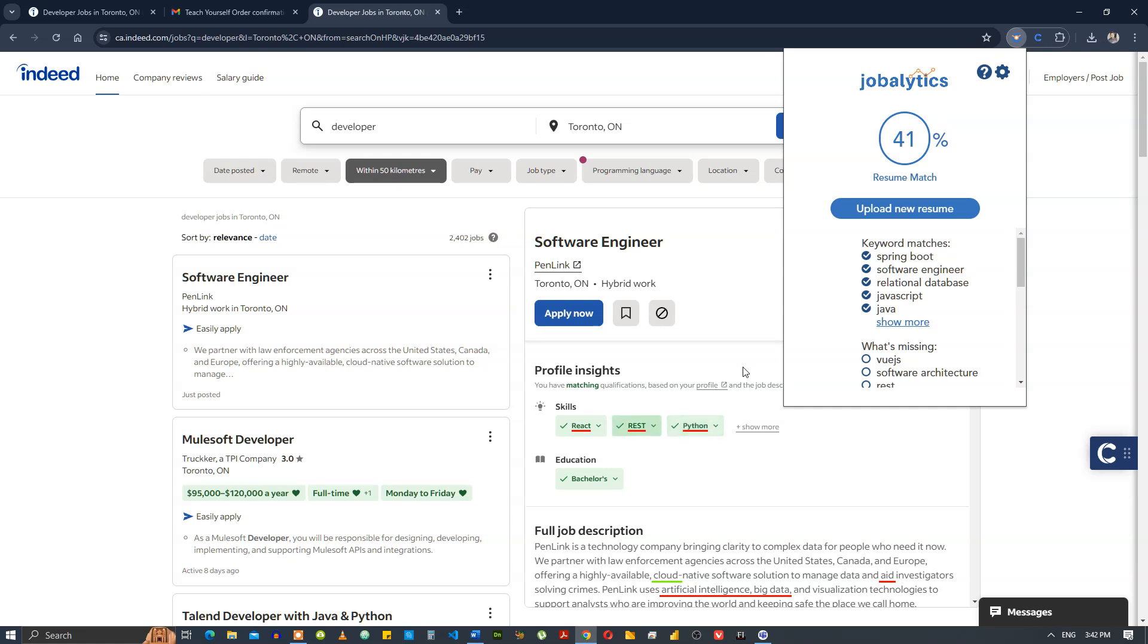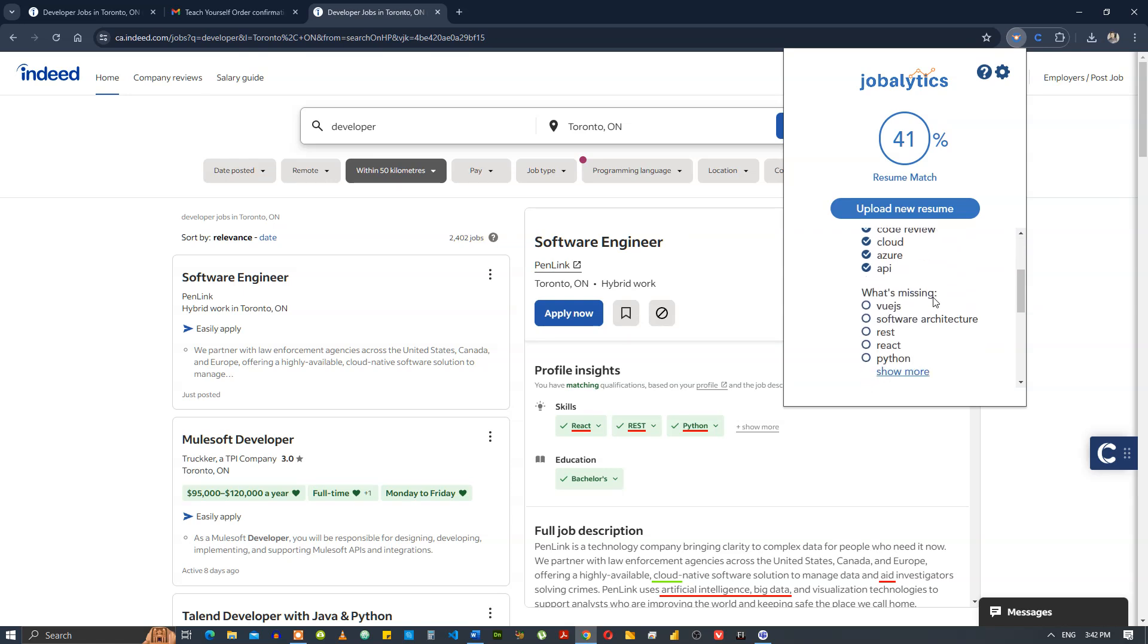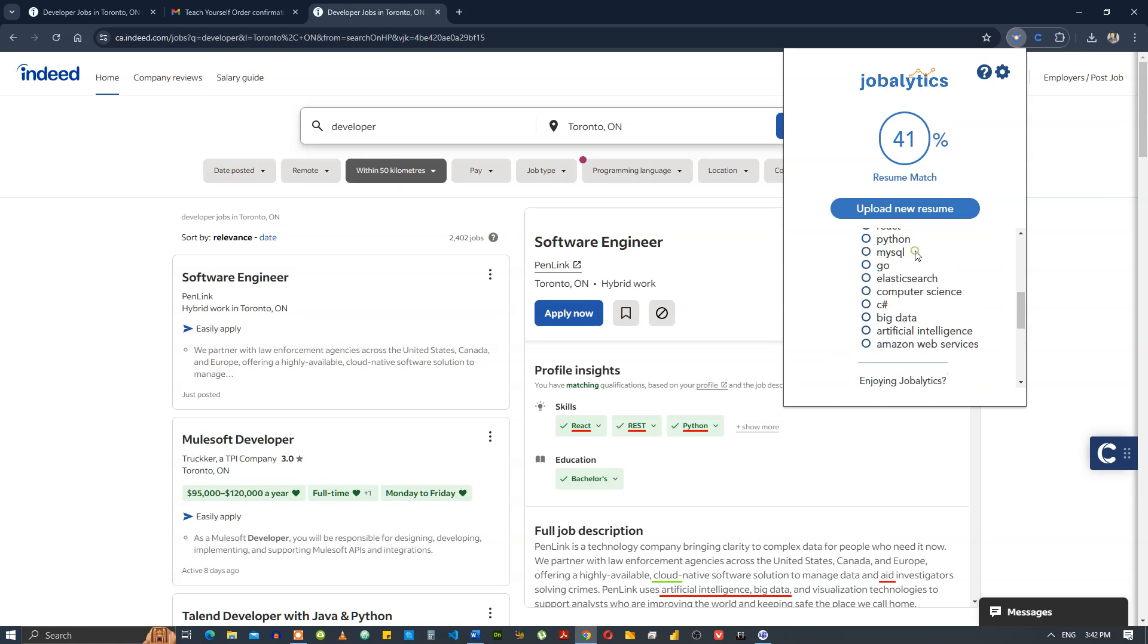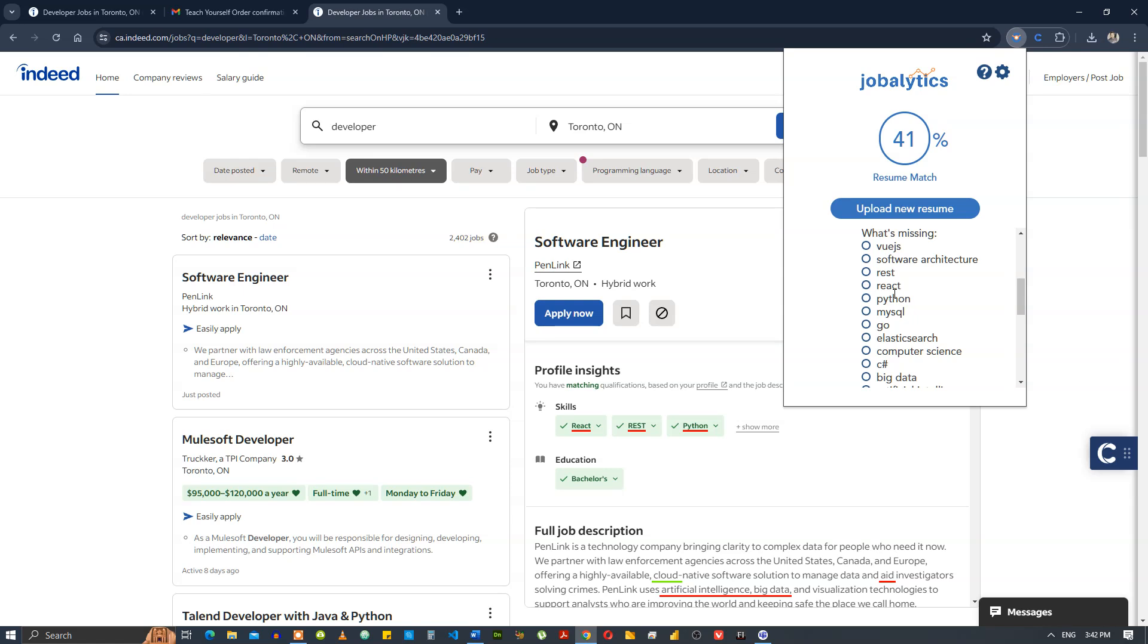It will show you the keyword matches. For example, right now you can see that springboot, software engineer, all these terms are in the resume, and what's missing is all this stuff, python, mysql, and all that. If you don't know python, you don't have to put it in. You don't need a hundred percent resume match every time, you just need like 60 or 70 percent, that will be fine.